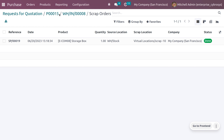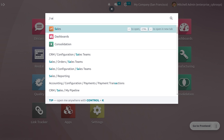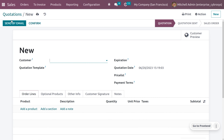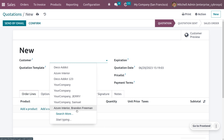Now let's see how to scrap from a delivery order. Scrapping from delivery means scrapping a product from an outgoing delivery. This is very important since the customer should not receive any damaged product. Navigate to the Sales module and create an order by choosing a customer.